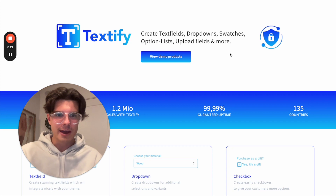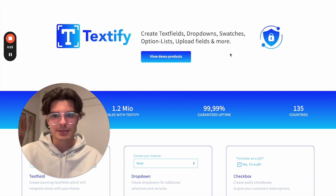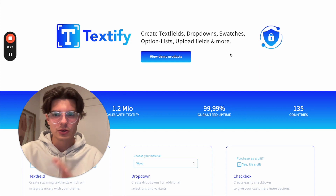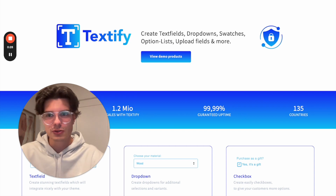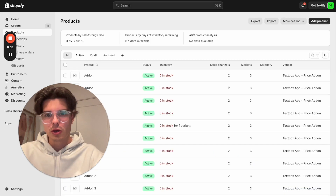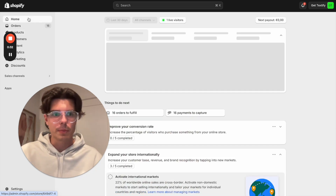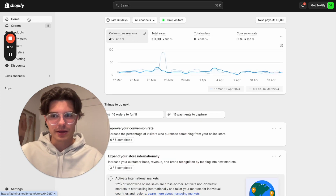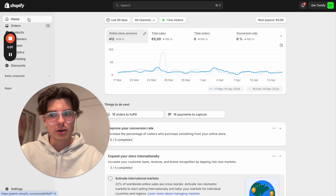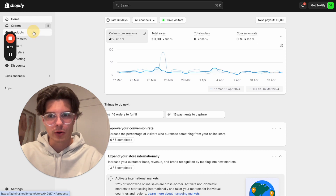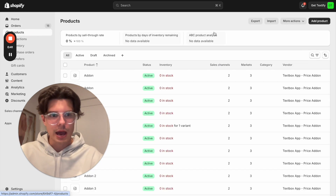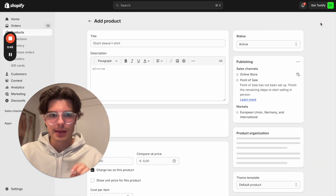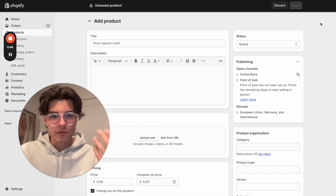The first thing we have to do is create the product. If you have not yet created any product in your Shopify store, you are going to open up your Shopify admin panel. Now we are on the Shopify dashboard. We can go on the left side to Products, then click the button Add Product in the upper right corner.